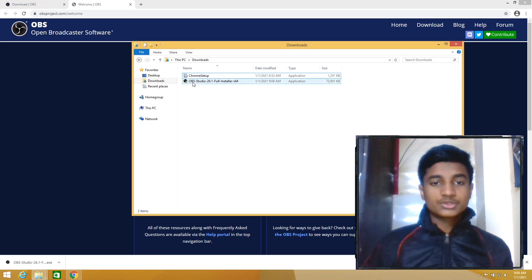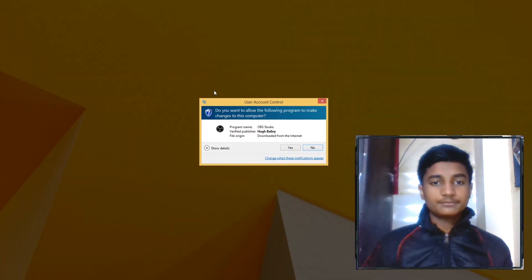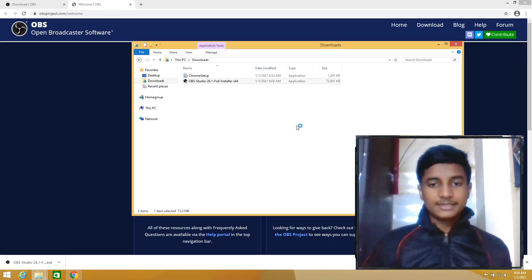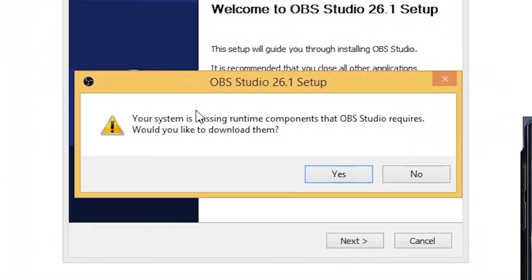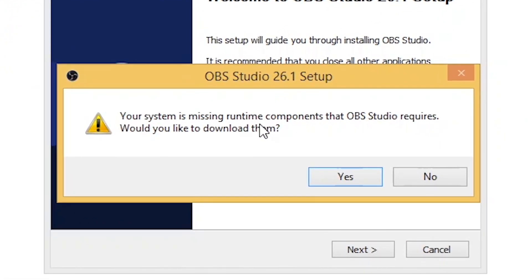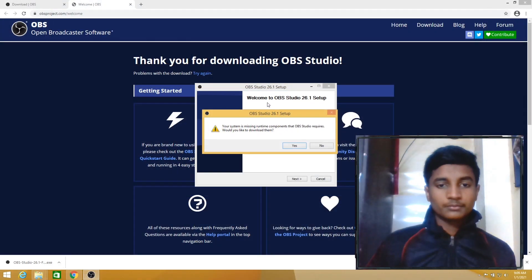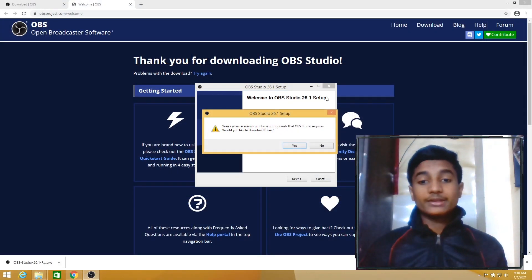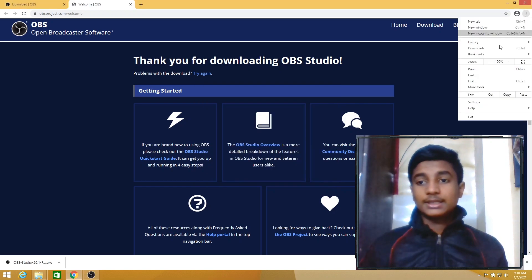Then right-click on OBS Studio x64 full installer, select Run as Administrator, then select Yes, click on Next. If you get this error 'Your system is missing runtime components that OBS Studio requires, would you like to download them?', before clicking on Yes, click on these three dots on Chrome browser.